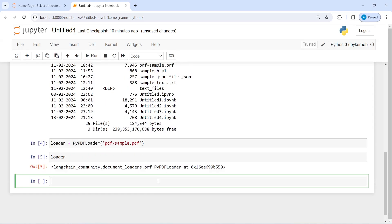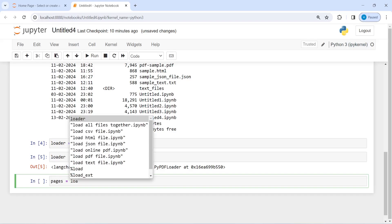Then I will call this loader to just check. So here it says this is document loaders pdf.pypdf loader. Now I'm going to make one variable pages where I'm going to split this PDF.